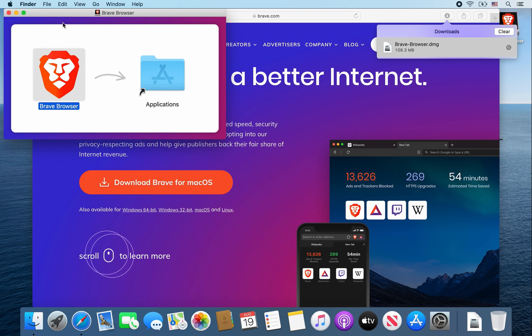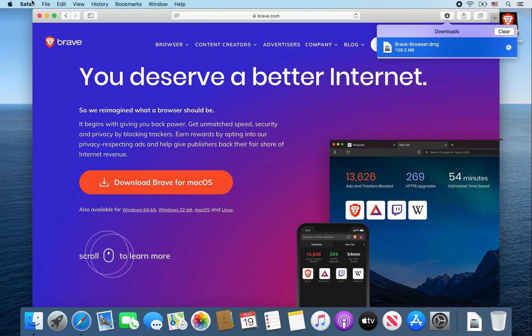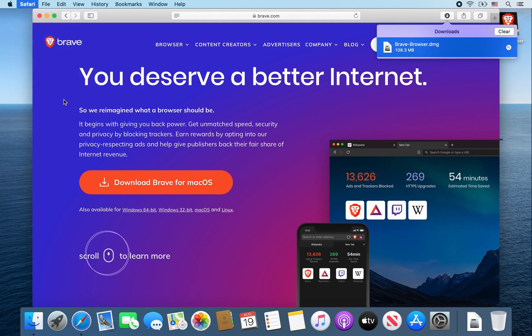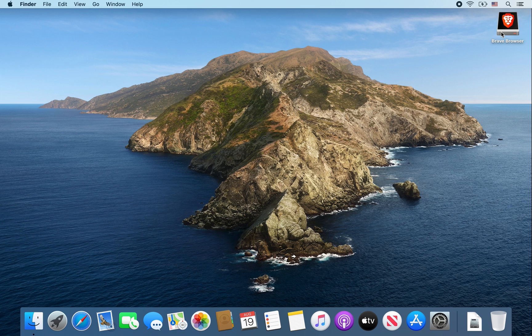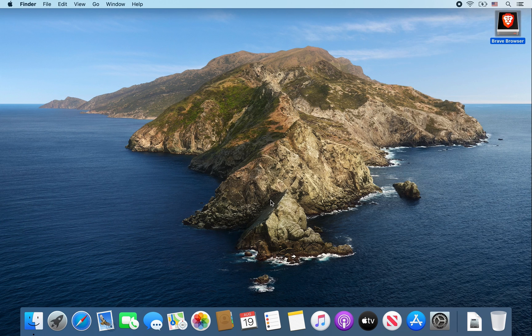I'm going to close some windows here. Close this one, close out Safari since we don't need it. You won't need this brave browser installer anymore, so right click on it and select eject brave browser.